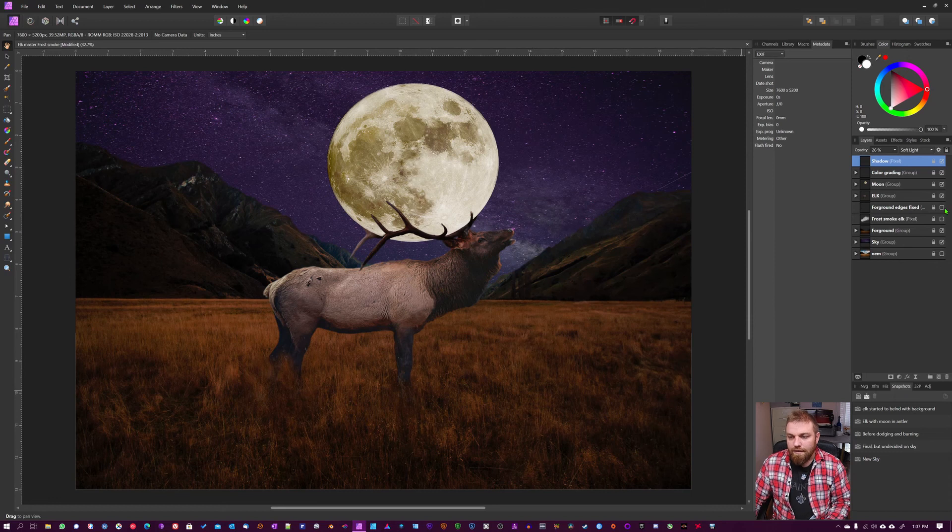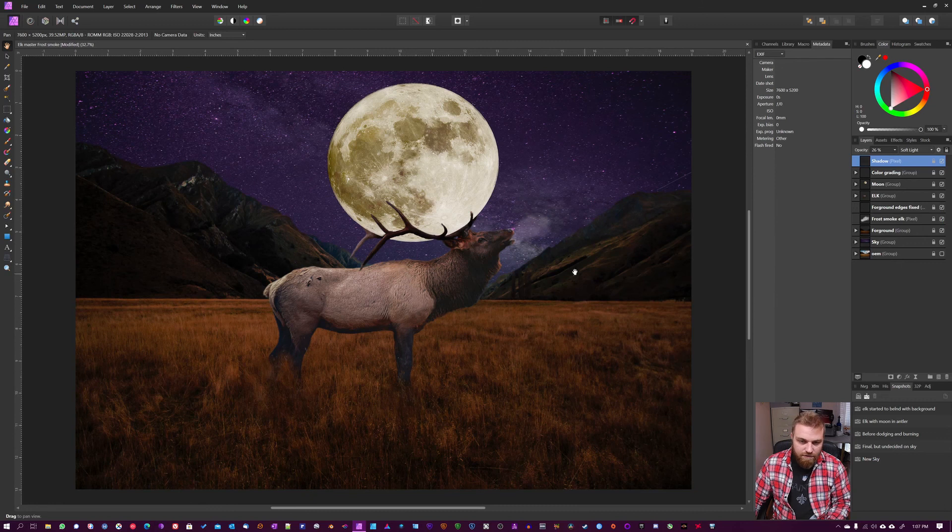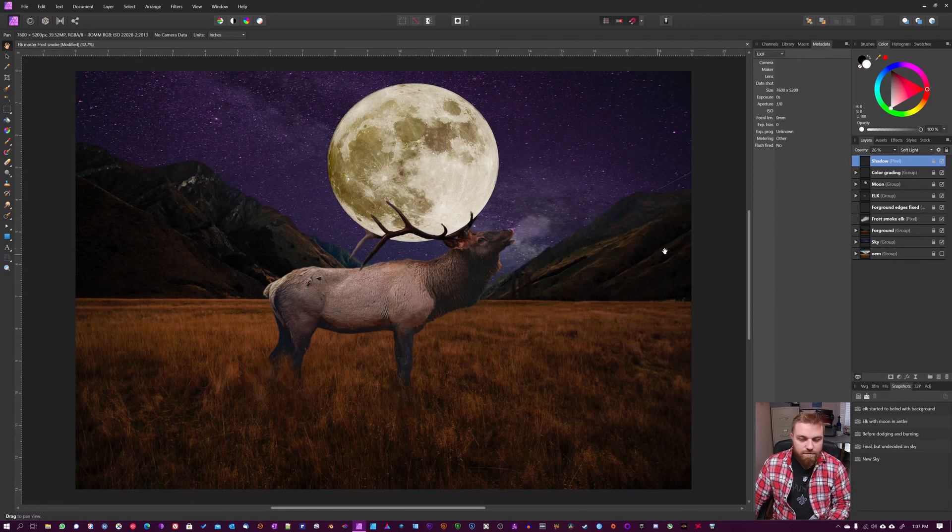And then at the very end, I fixed the edges and added a little bit of frost smoke. Lucky's calling for his herb. And that's it.